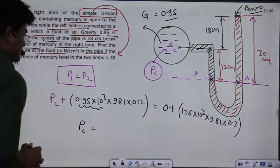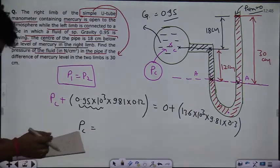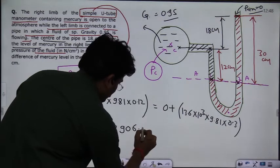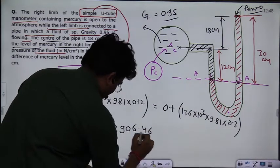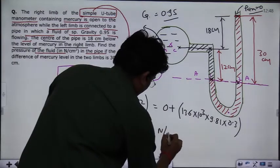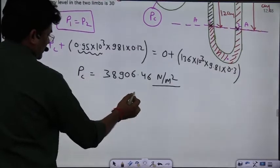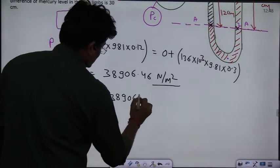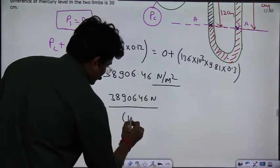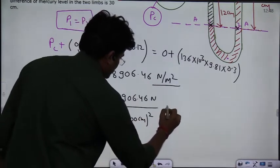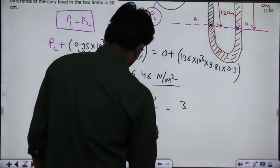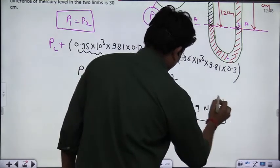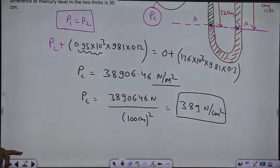Taking pressure from this equation, the pressure at C comes out to be 38,906.46 Newton per meter square. Since the question asks in Newton per centimeter square, dividing by 100 squared gives 3.89 Newton per centimeter square. So the pressure of the fluid in the pipe at the center is 3.89 N/cm².